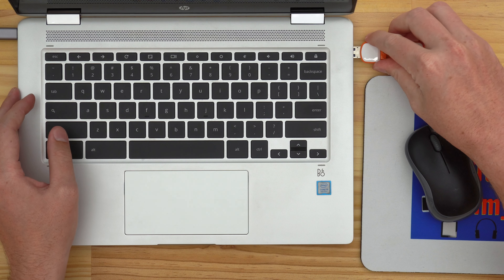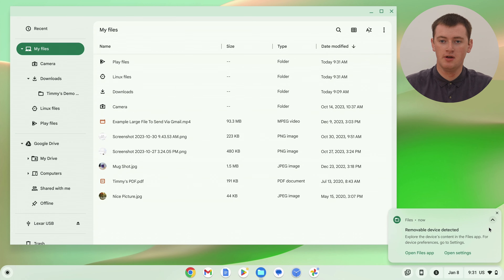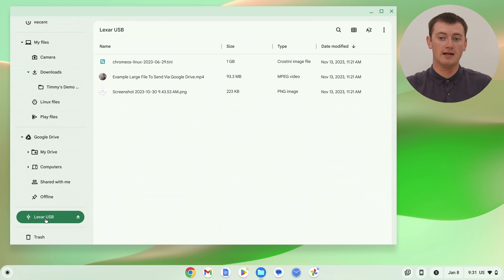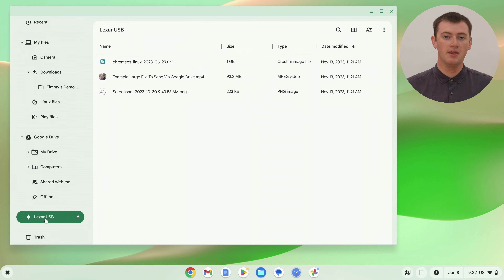A third section you might have is if you've connected a flash drive, or an external hard drive, or an SD card or micro SD card to your Chromebook — that will appear as its own third section at the bottom. So if we plug a flash drive into the Chromebook, after a second or two for it to process, you'll see it pops up underneath Google Drive and My Files. You can click on it and see all the files on the flash drive, just like using any of the other sections. So those are really the three main sections you might have.